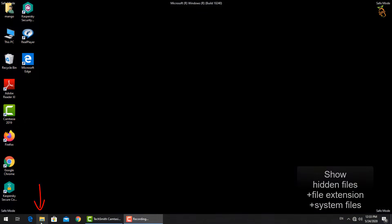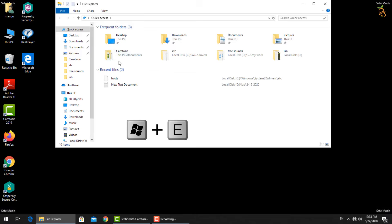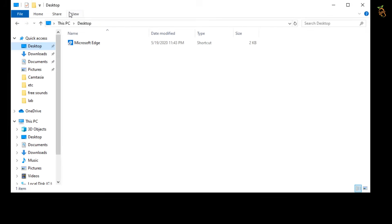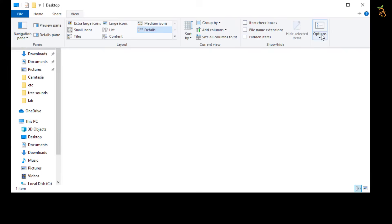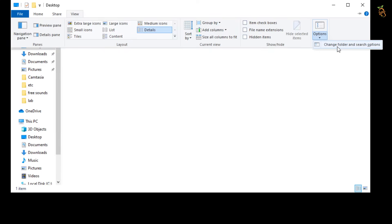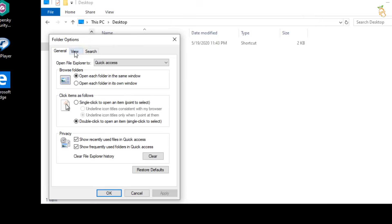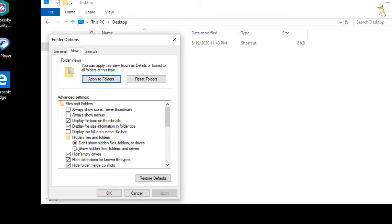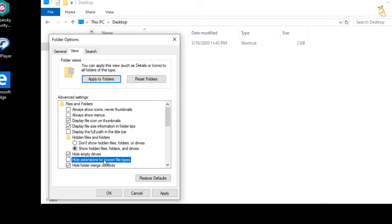To show hidden files, press the Window button and E to open Windows Explorer. Select the View tab, then Options to change folder and search options. Select the View tab from the Folder Options window, then go down and select Show hidden files, folders, and drives. Then clear the checkbox from Hide extensions for known file types.